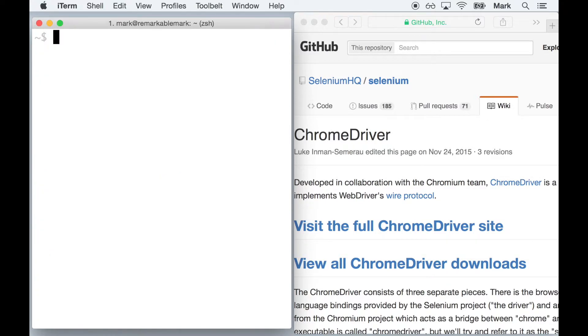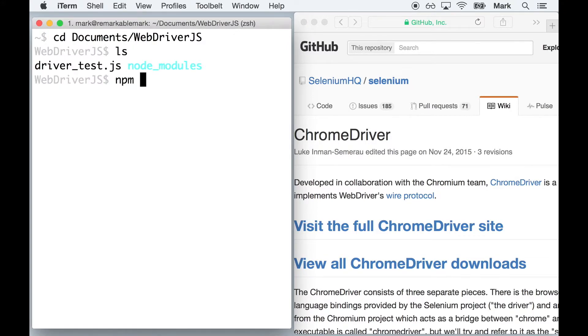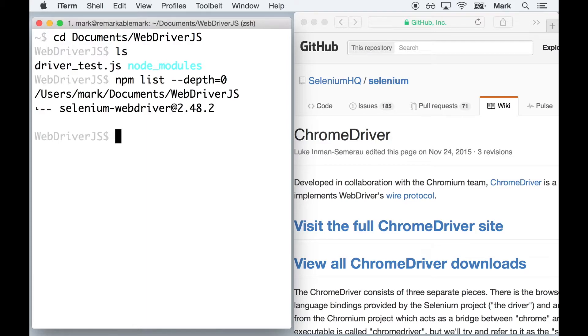Once that's done, let's run a quick test to prove that everything's working. I already have a directory with the Selenium WebDriver module installed as well as my test script.